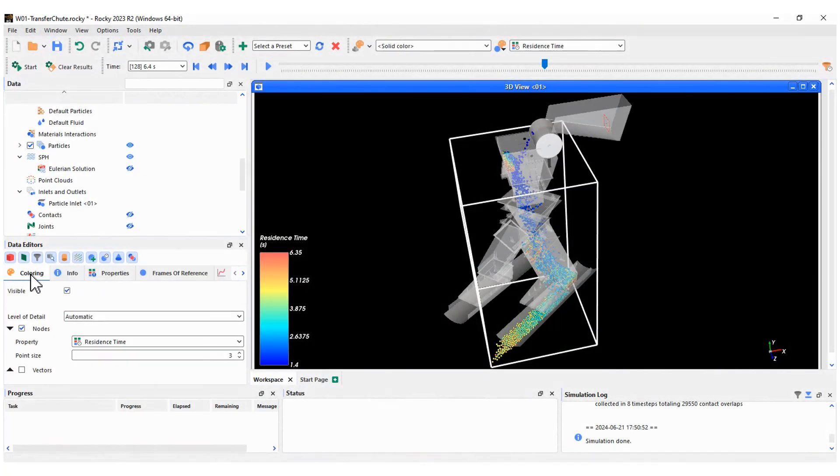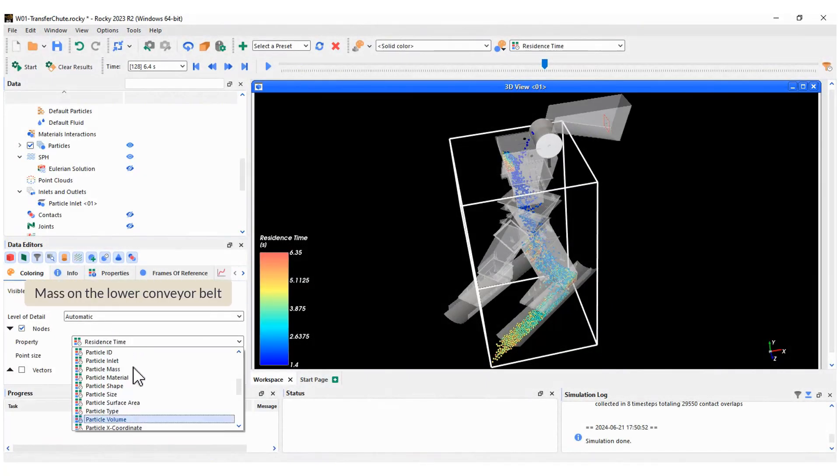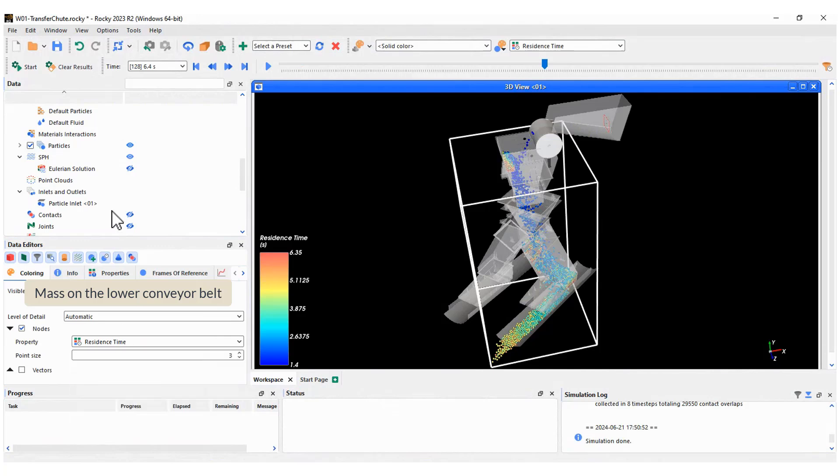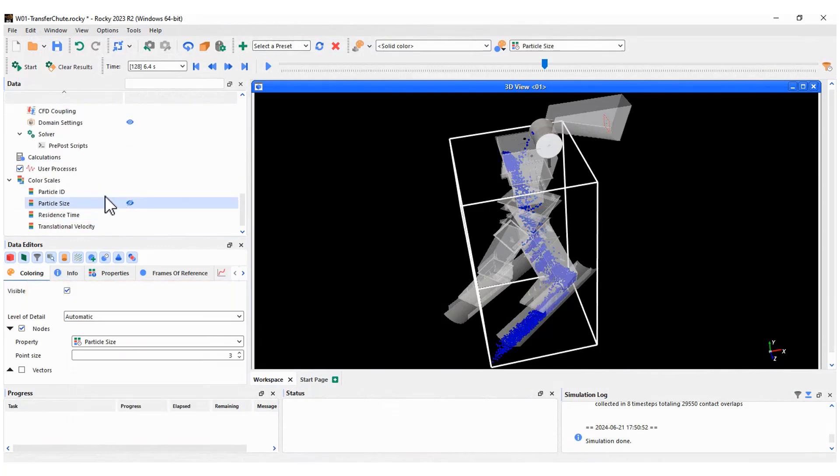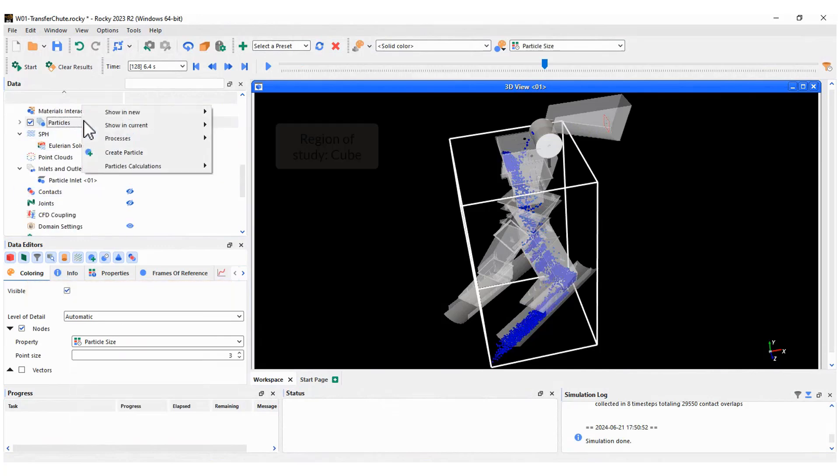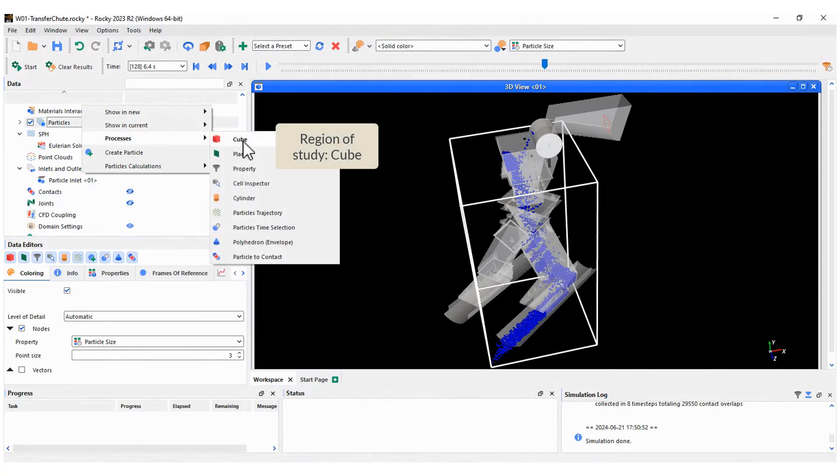Second, let's create a plot of the particle distribution on the lower conveyor. Are the particles distributed evenly across the entire surface?